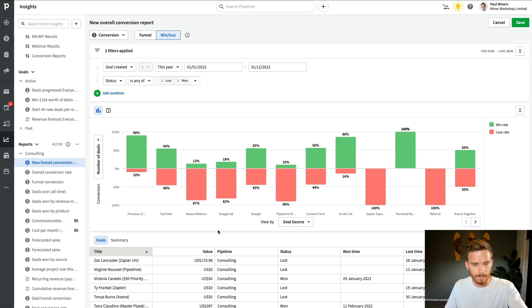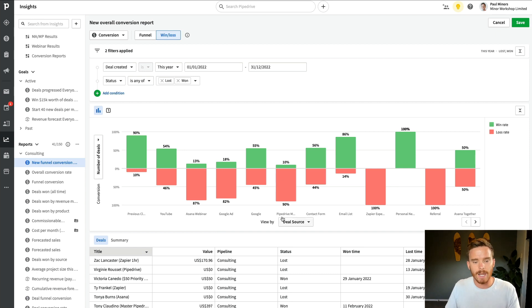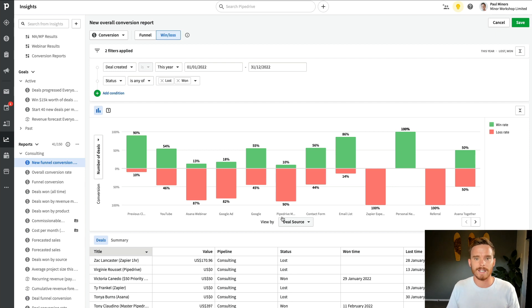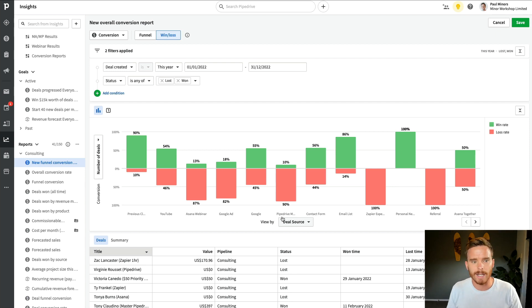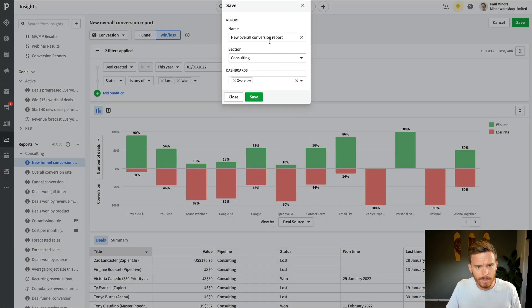So I can see YouTube compared to Google compared to referrals compared to my email list. I can see what channels are working well and what's not. So this is a really good report, because now I can focus on those marketing channels that are delivering better results. So let's go and save this.